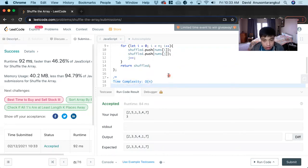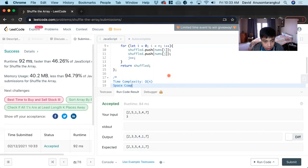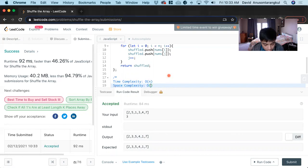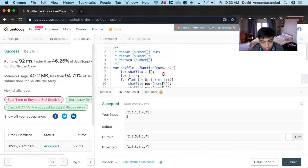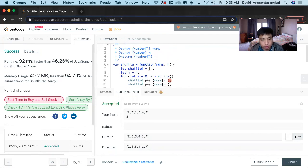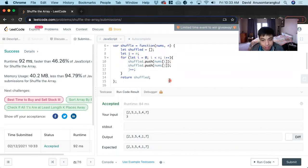The space complexity is O(n) because we create a new shuffled array. Thank you.